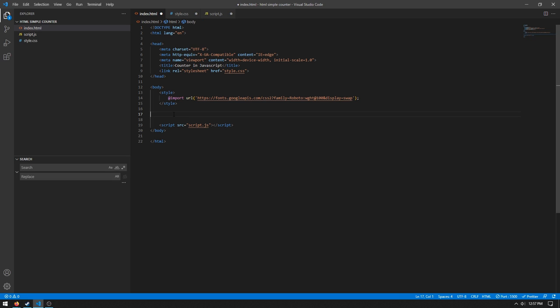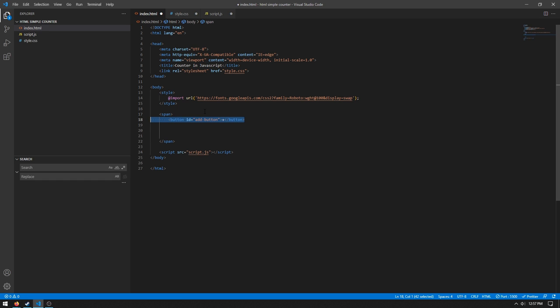So the first thing we need to do in this tutorial is create a span. This will contain all our elements, so our button and our counters. So we need to do button id equals add button and then we can just set the contents to a plus sign.